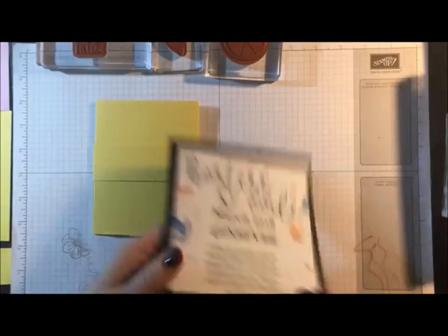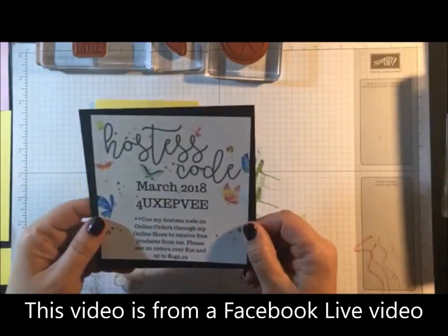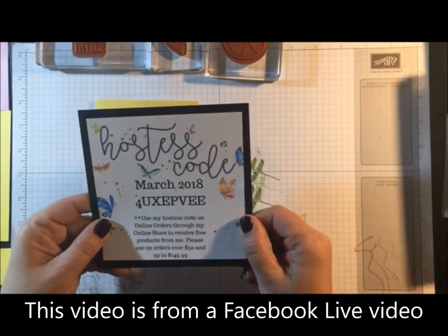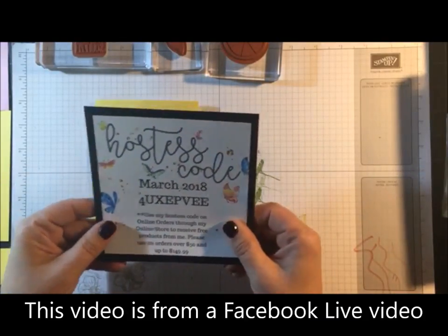Just want to remind everybody my hostess code for March, and that's always posted on my blog.